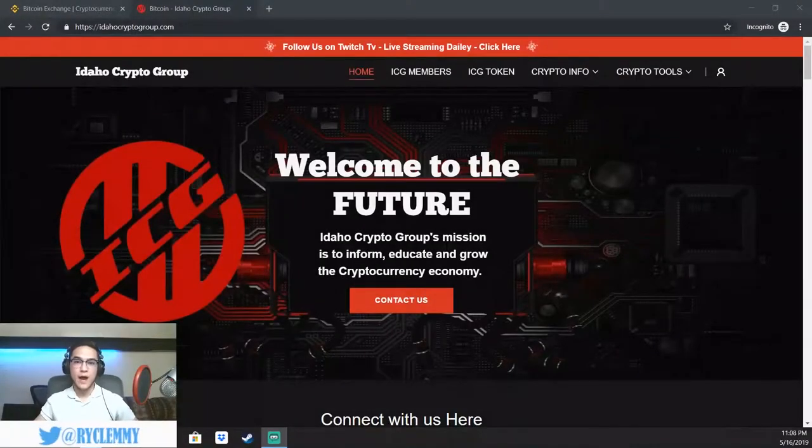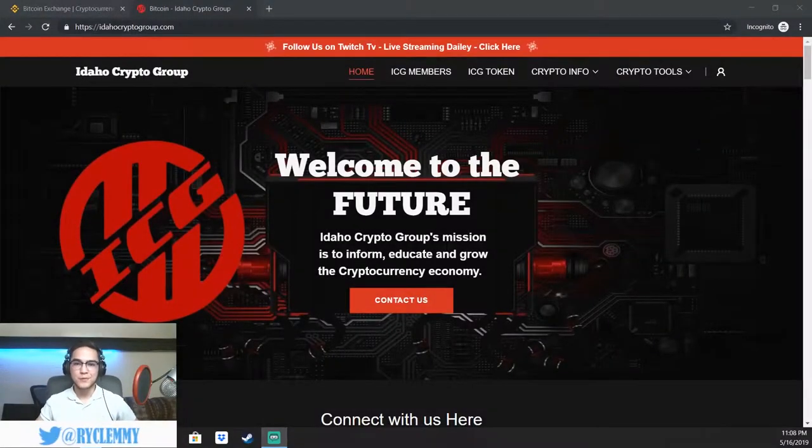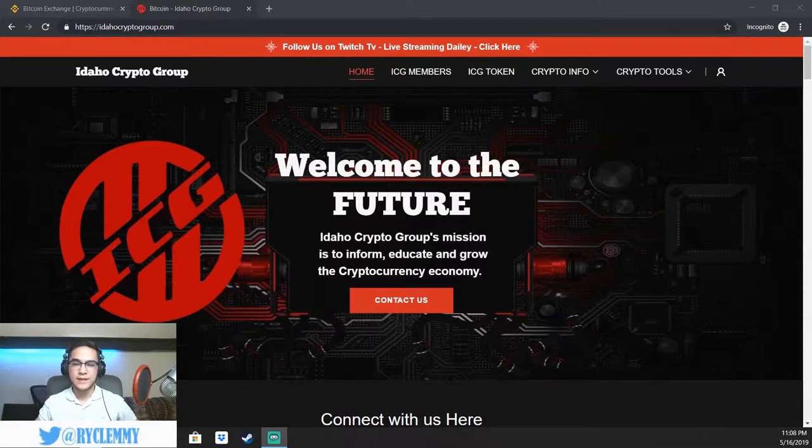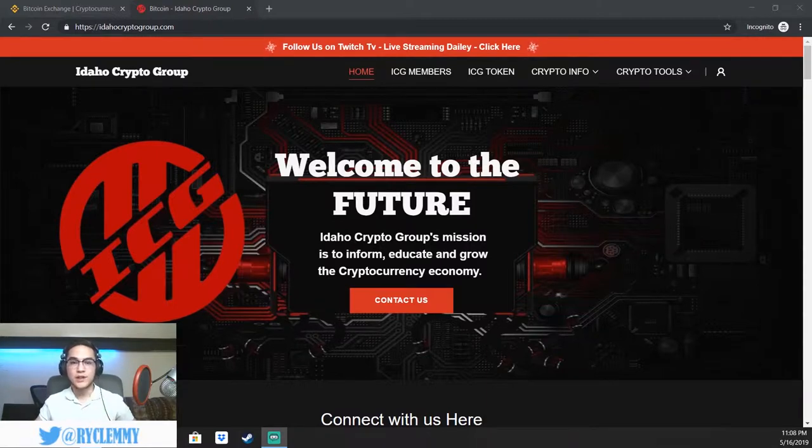Welcome back everybody. Ryan here with the Idaho Crypto Group again with Binance Basics lesson number three, which is trading pairs.